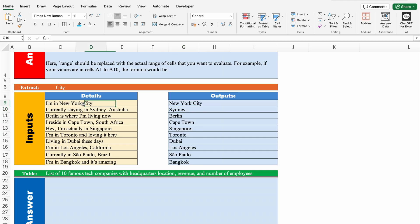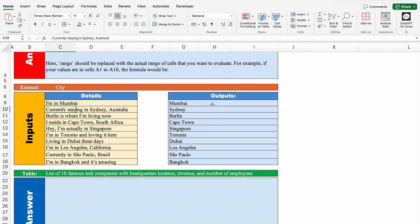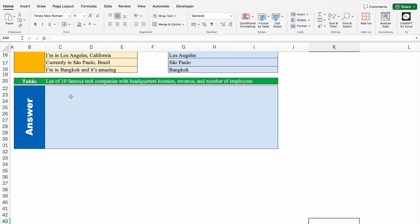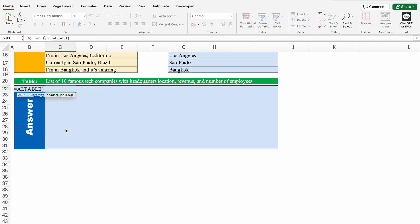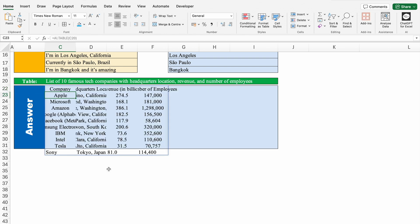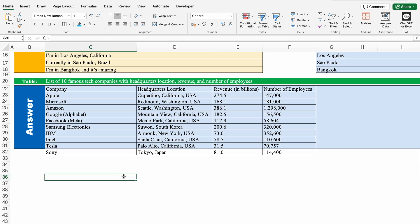I got all the city names. What happens if I change a sentence? Instead of New York City, if I put Mumbai and hit Enter — my output got changed. Perfect. Let's come down. Over here I have a question: I want a list of 10 famous tech companies with headquarters location, their revenue, and number of employees. Let's use =AI.TABLE with the prompt. I close the bracket and hit Enter. I got the whole data — we just need to manage column sizes and some formatting.